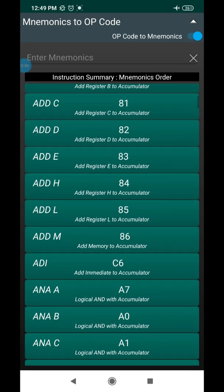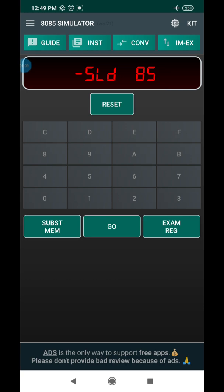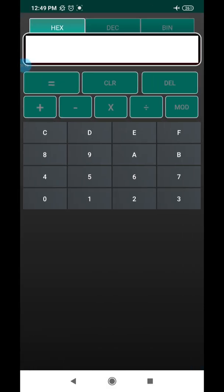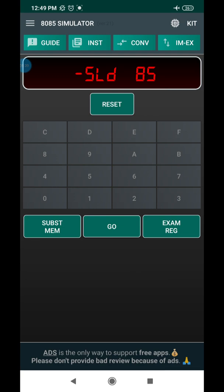The operations are also mentioned here. You can refer to the instructions, and there is also a calculator for hexadecimal, decimal, and binary — covering addition, subtraction, and multiplication. First, press Reset. The keyboard shows hexadecimal values 0 to F. There are three buttons: the first is Subsystem Memory, used to allocate memory locations for input and output values.